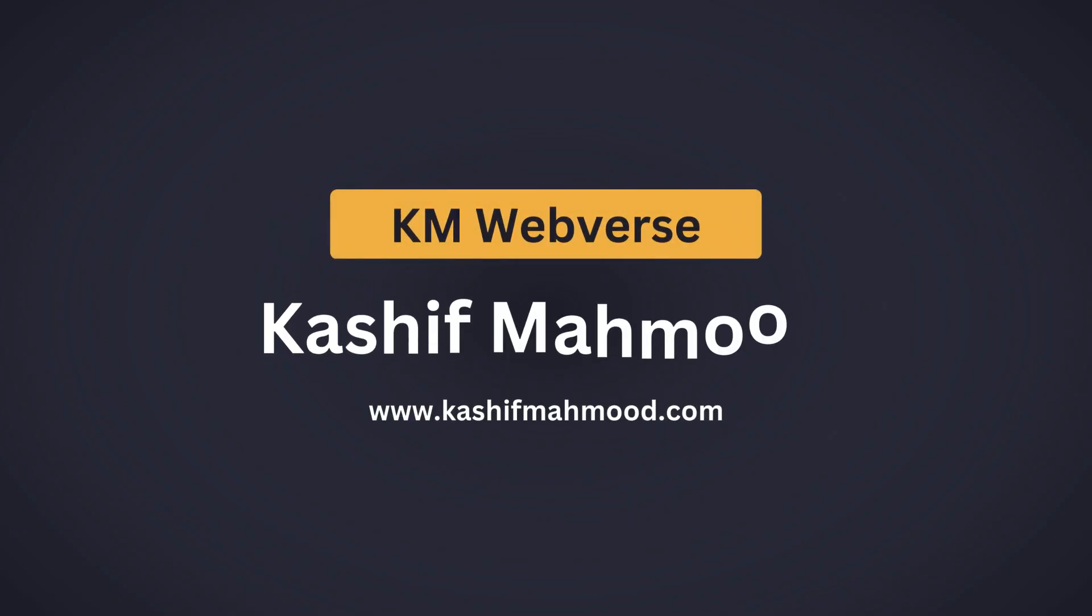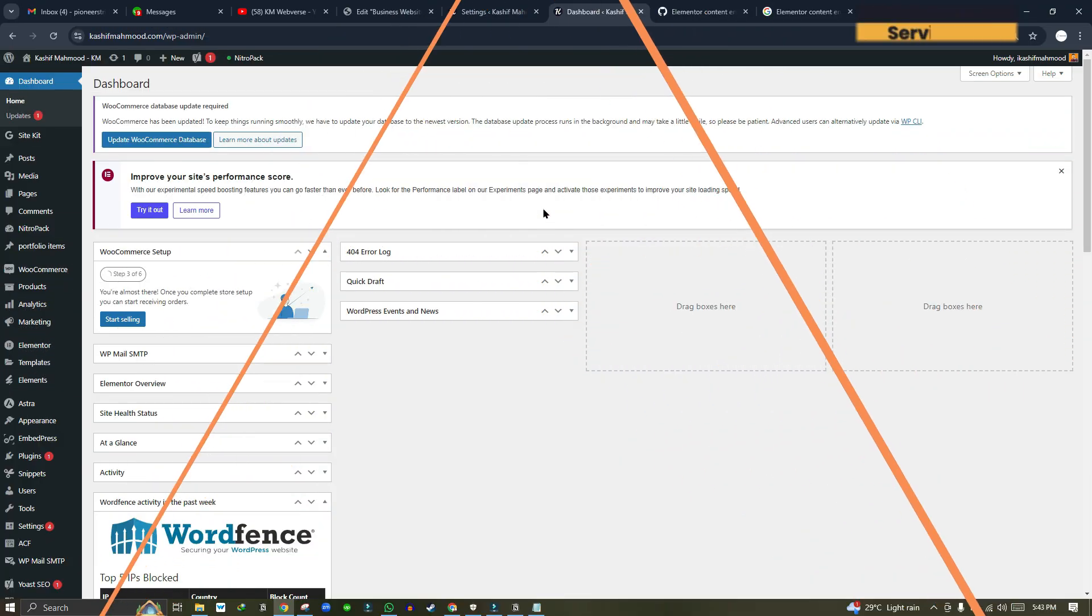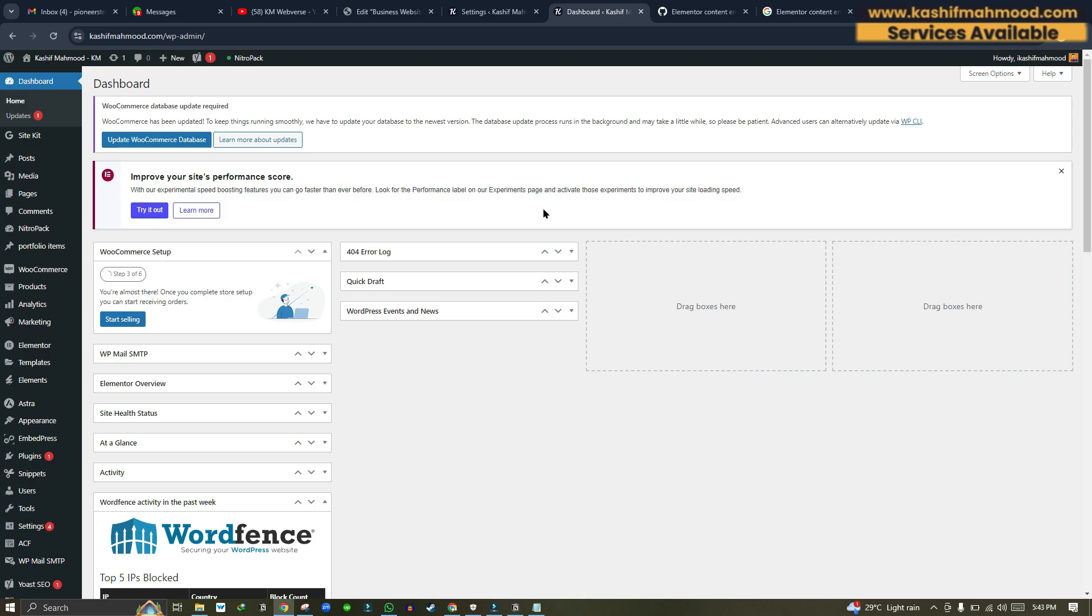This is Kashif Mahmood and welcome back to KM Webverse with another video. In this video, I will tell you how you can fix Elementor not loading or Elementor content encoding problem in WordPress.